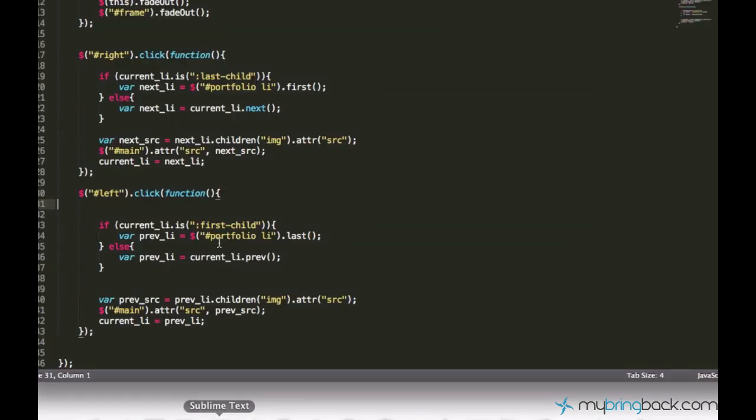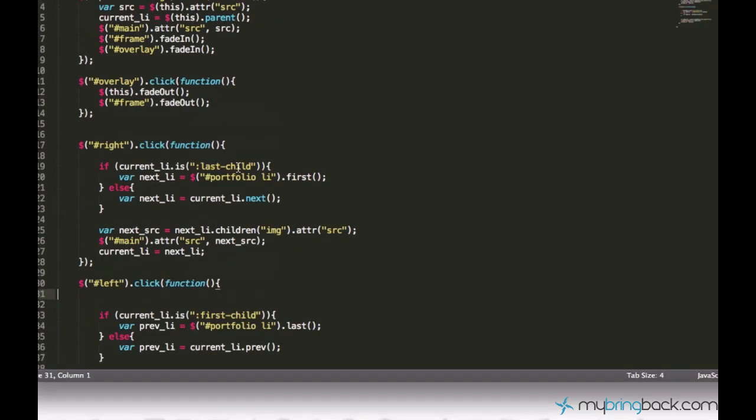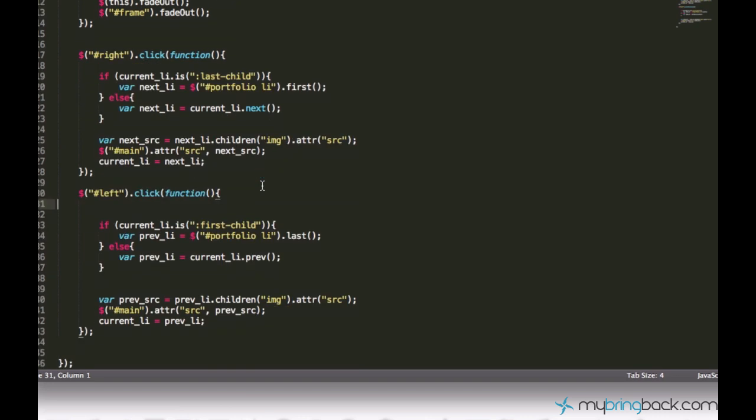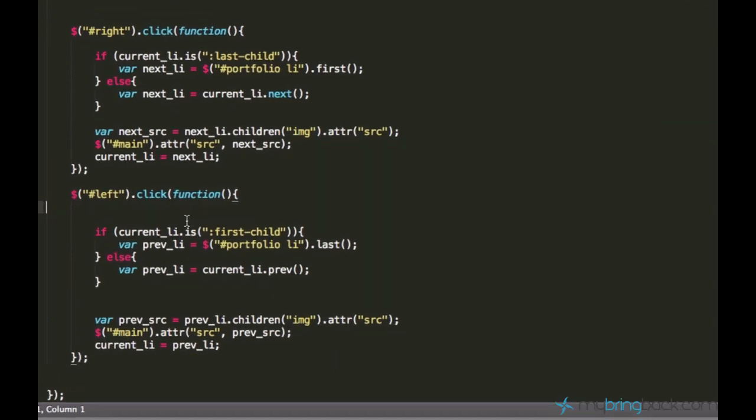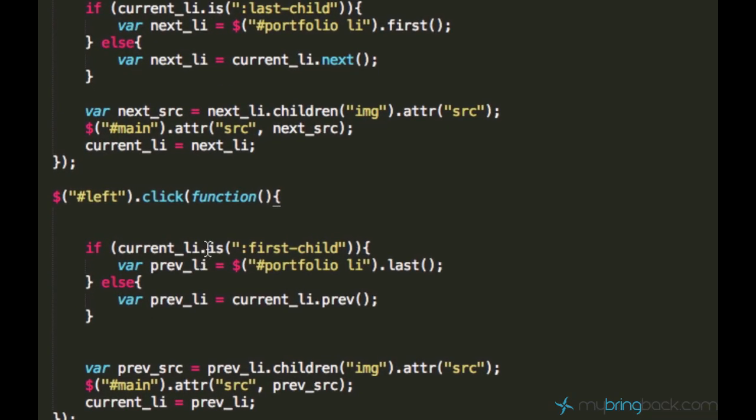It's not that many lines of code in jQuery because you have all these cool selectors, and you can ask if the element is first-child or not first-child just using this .is() function.